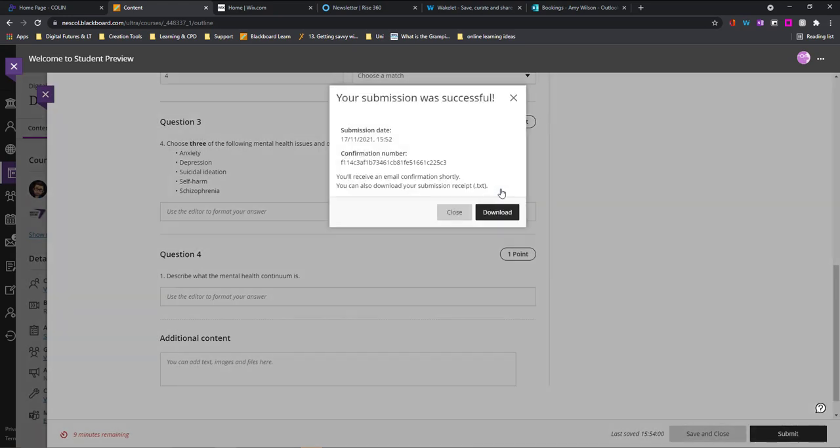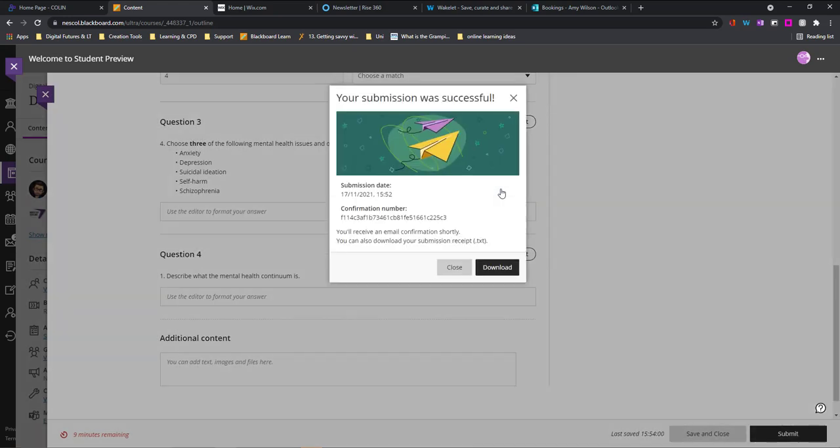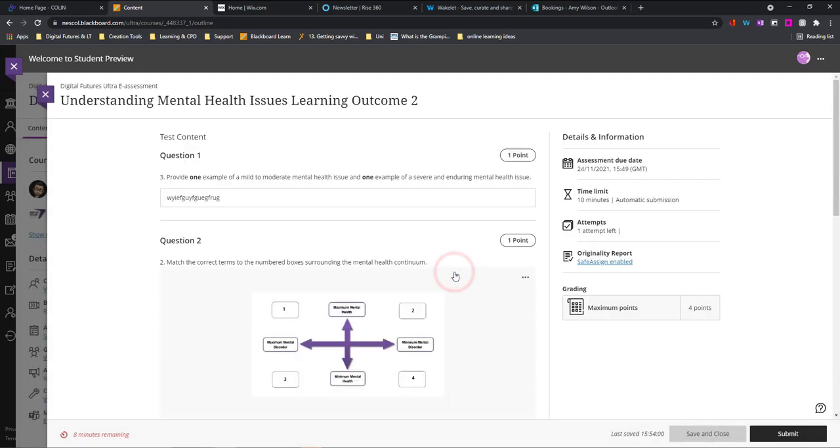I'll have to then wait for this to be marked because it has essay questions. If your test just has multiple choice and there are no essay questions, it will usually be automatically marked. If it does have essay questions, you'll have to wait for your lecturer to mark it.